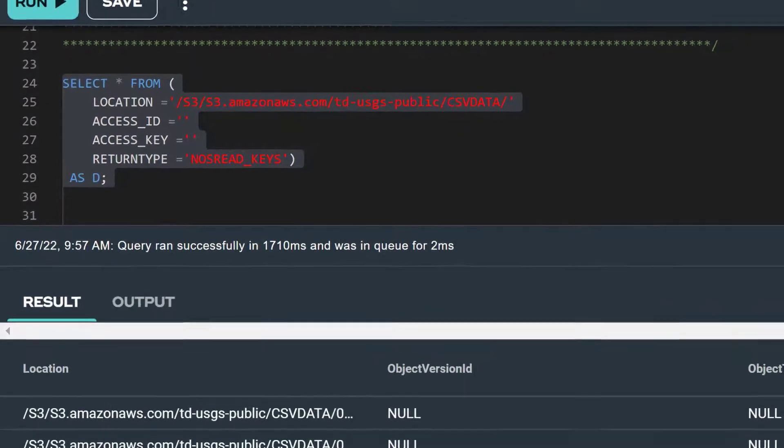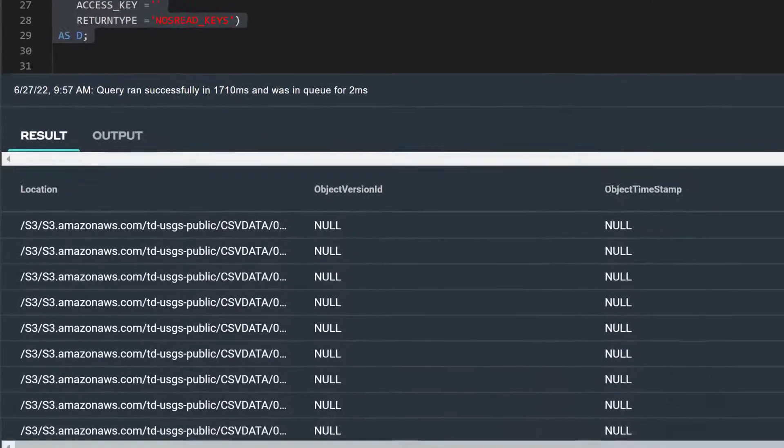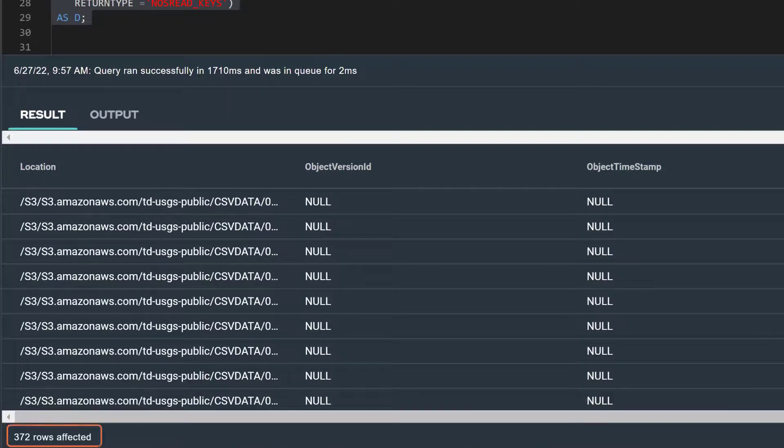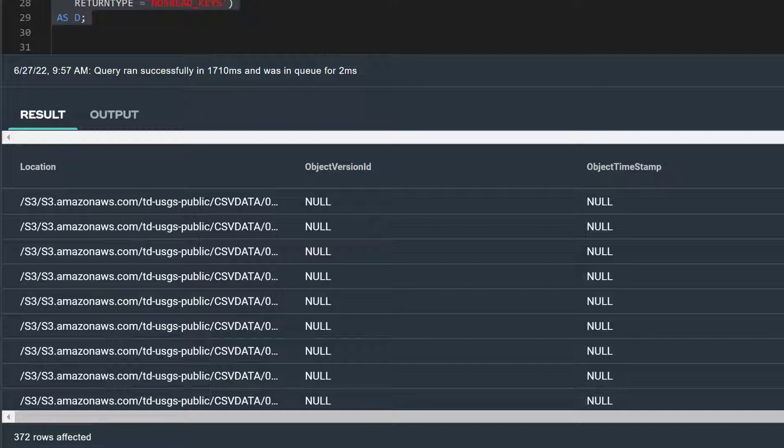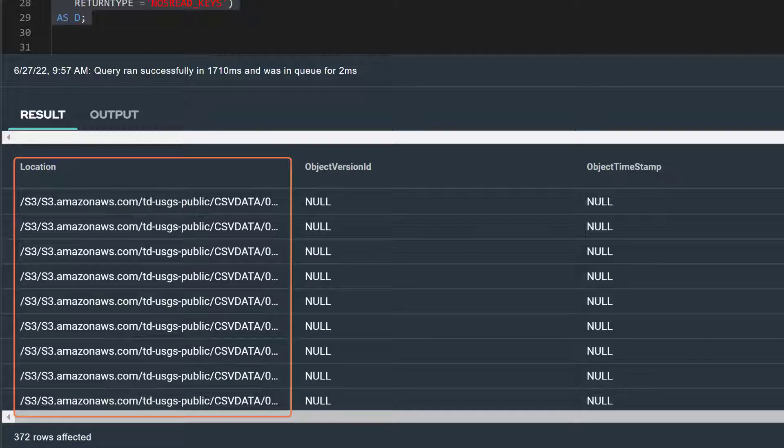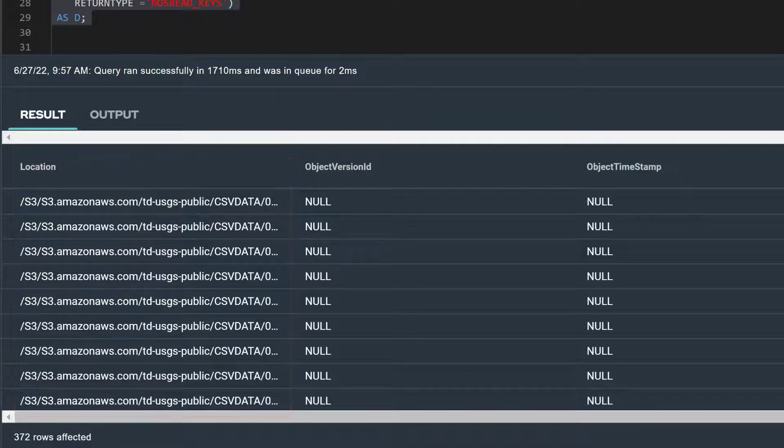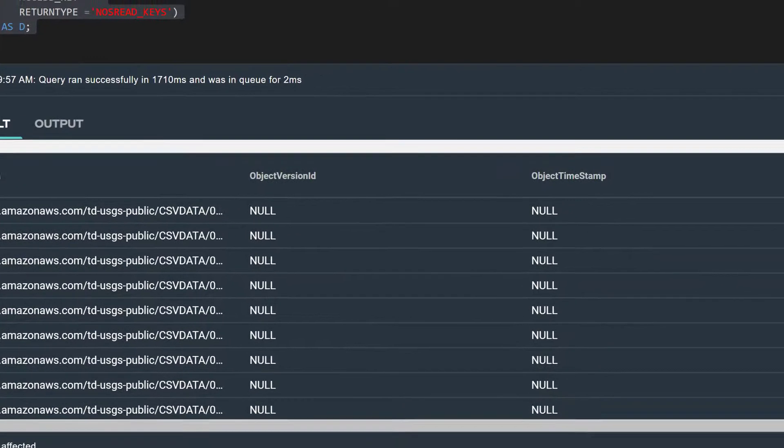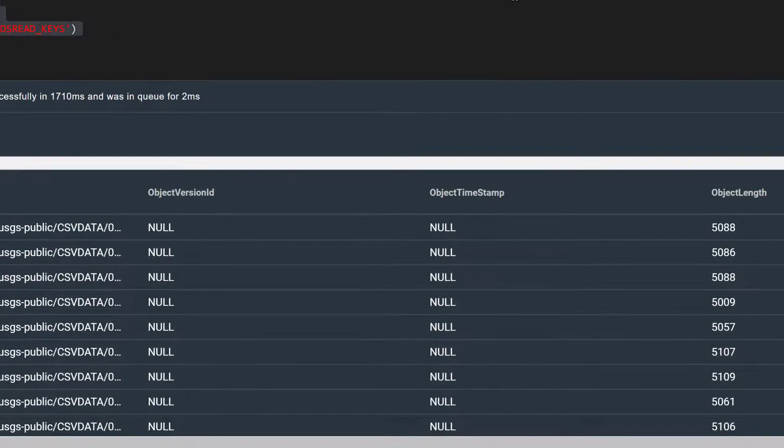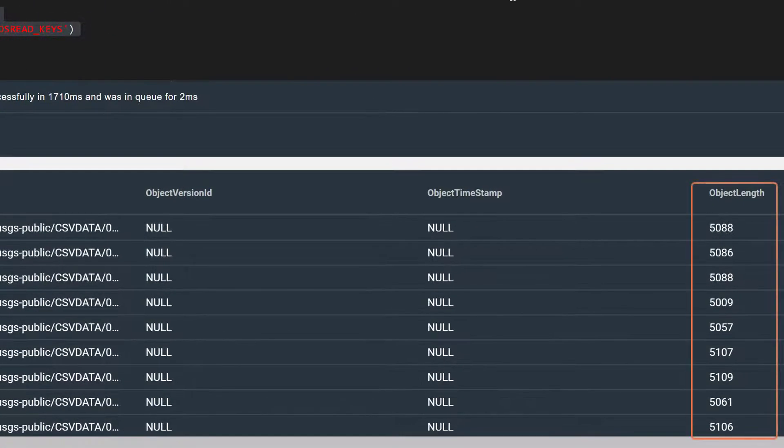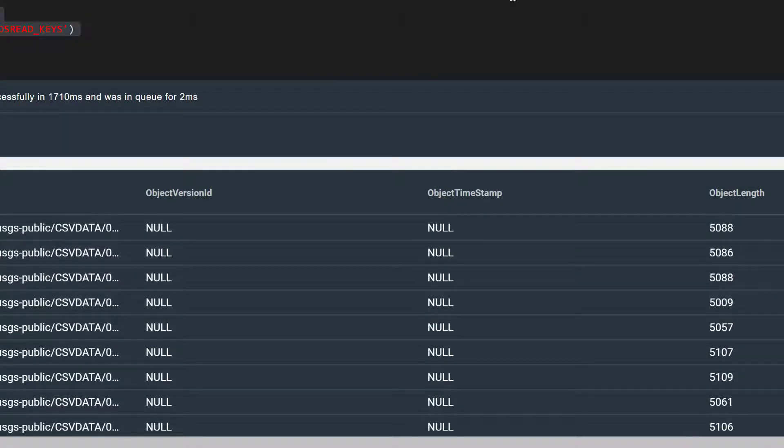Our select statement has returned 372 rows, which means we have a total of 372 CSV files stored under our CSV data folder. For each file, we see its location or URI and the additional metadata, such as object length, which specifies the size of each CSV file.